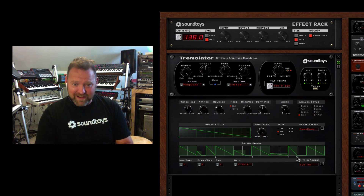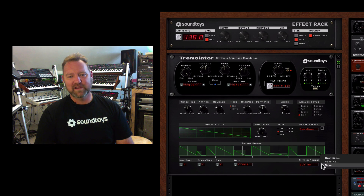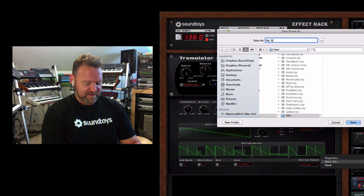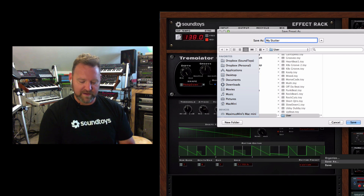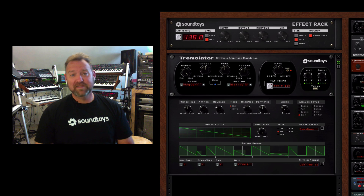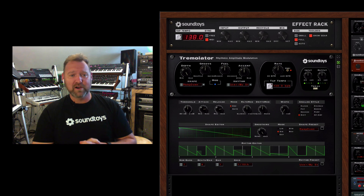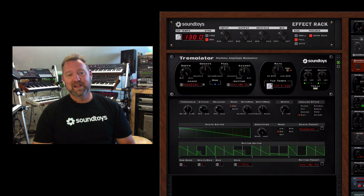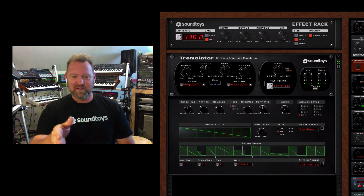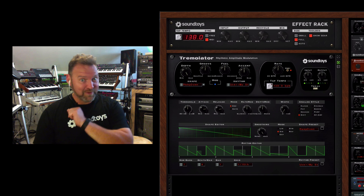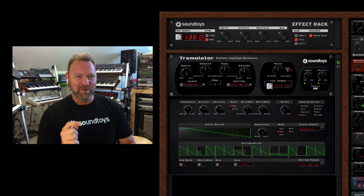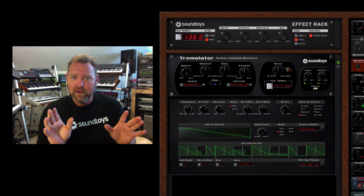Crazy cool — and the rhythm is kind of on its own. You can still change your shape to whatever you want. I can take that rhythm and save it — 'My Stutter' — and that is saved into my rhythm library. I can call it up in Tremolator, Filter Freak, and Phase Mistress, because it's our main shared rhythm library. That's way cool.